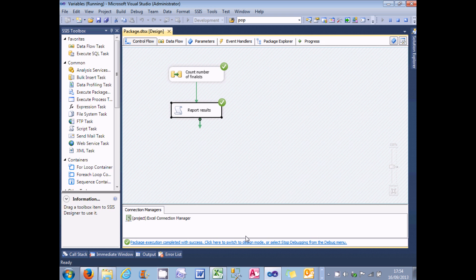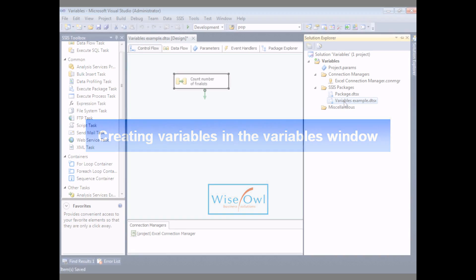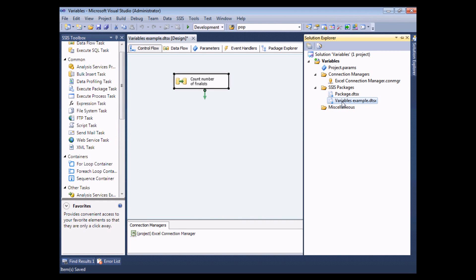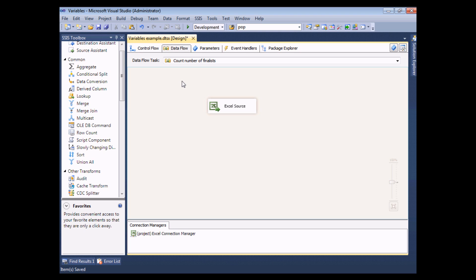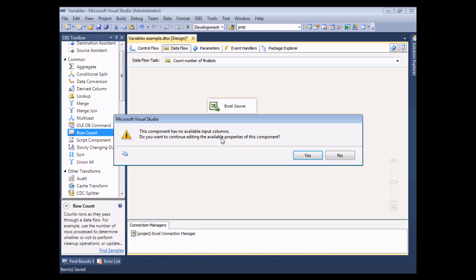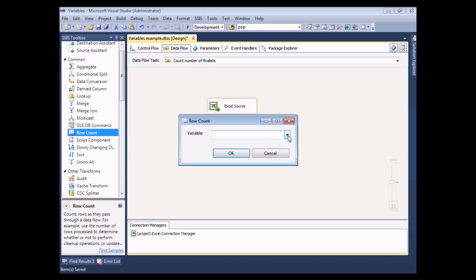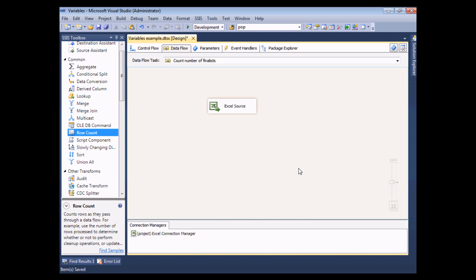Now I'll show how I did that. I've created an additional package called 'variables example' which consists of a single control flow task to count the number of finalists. Double-clicking on it shows the data flow consists of just a single Excel data source. I need to feed that into a row count transformation, but if I add one and try to configure it, you can see that the row count transformation depends on having a variable in existence, and I haven't got one. So I'll cancel and delete the row count transformation — I need to create a variable first.